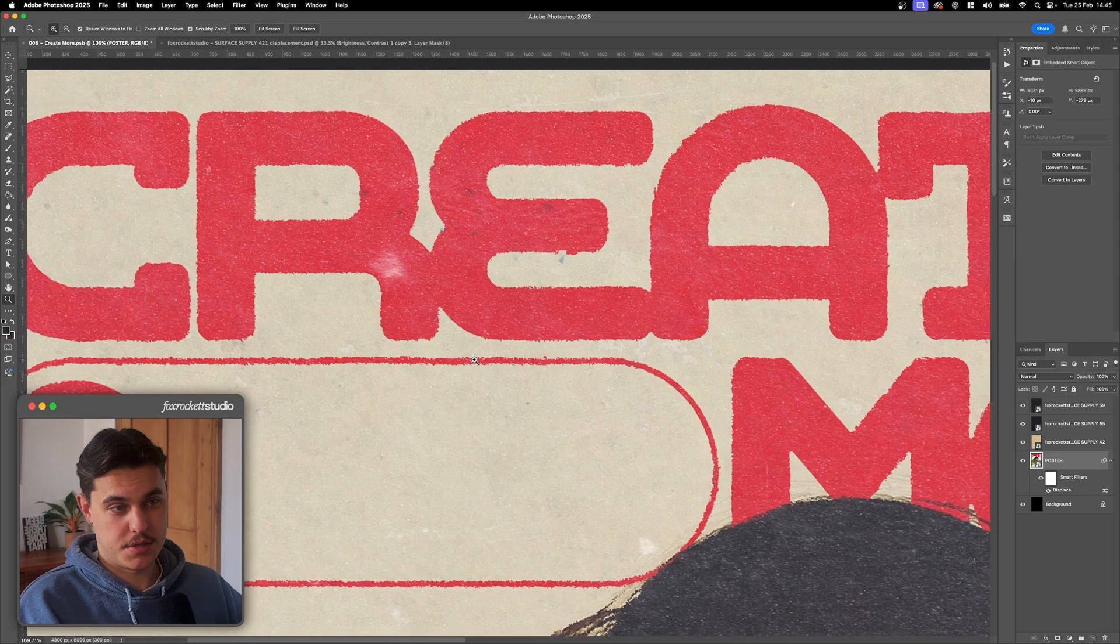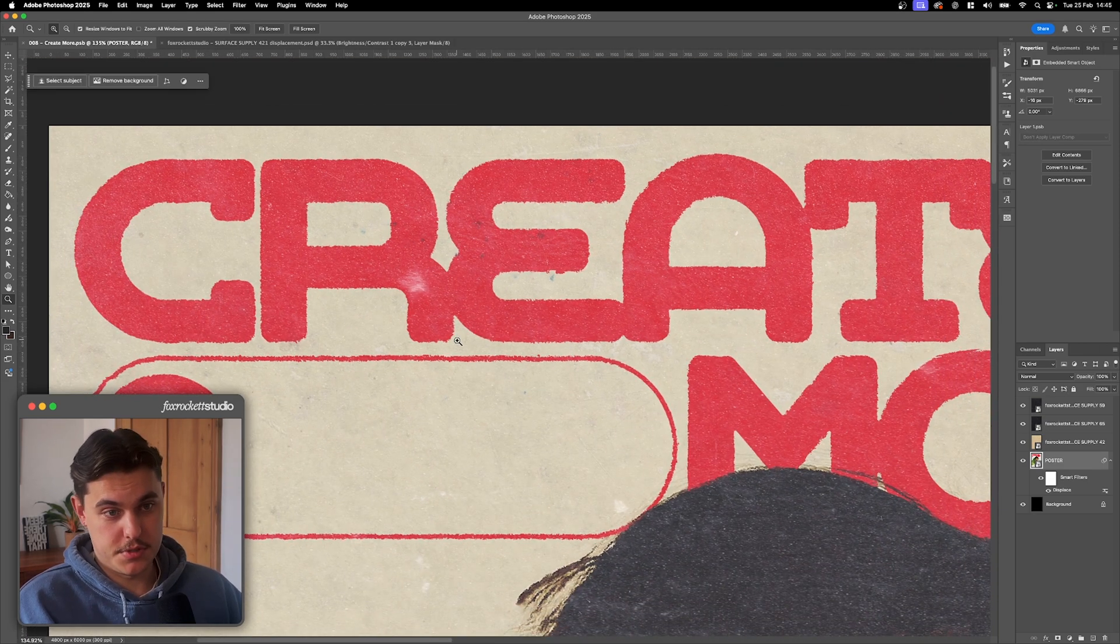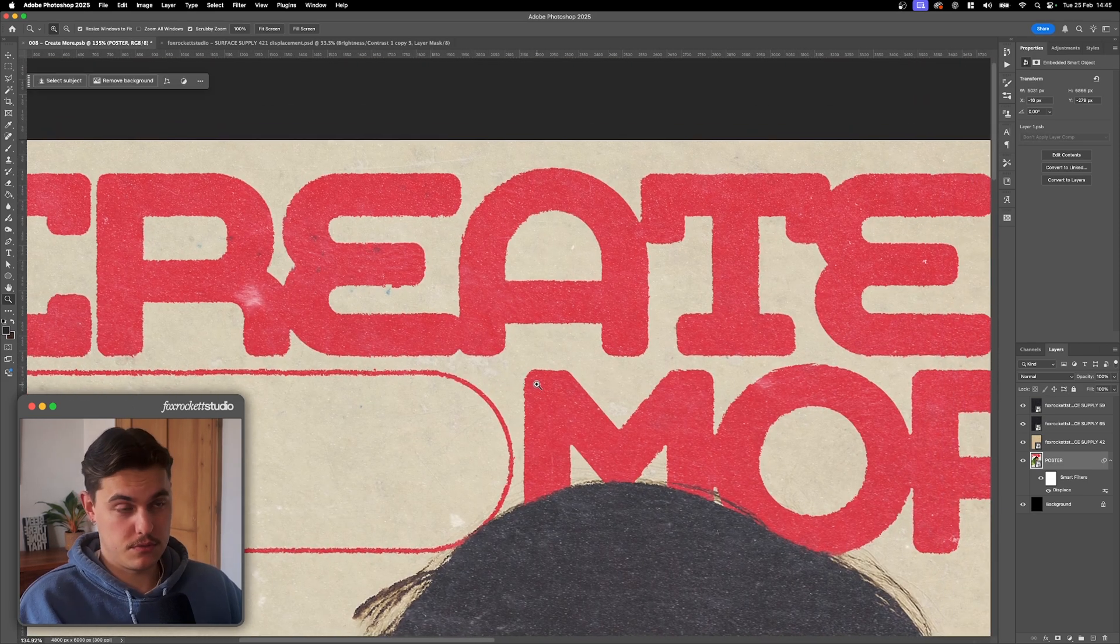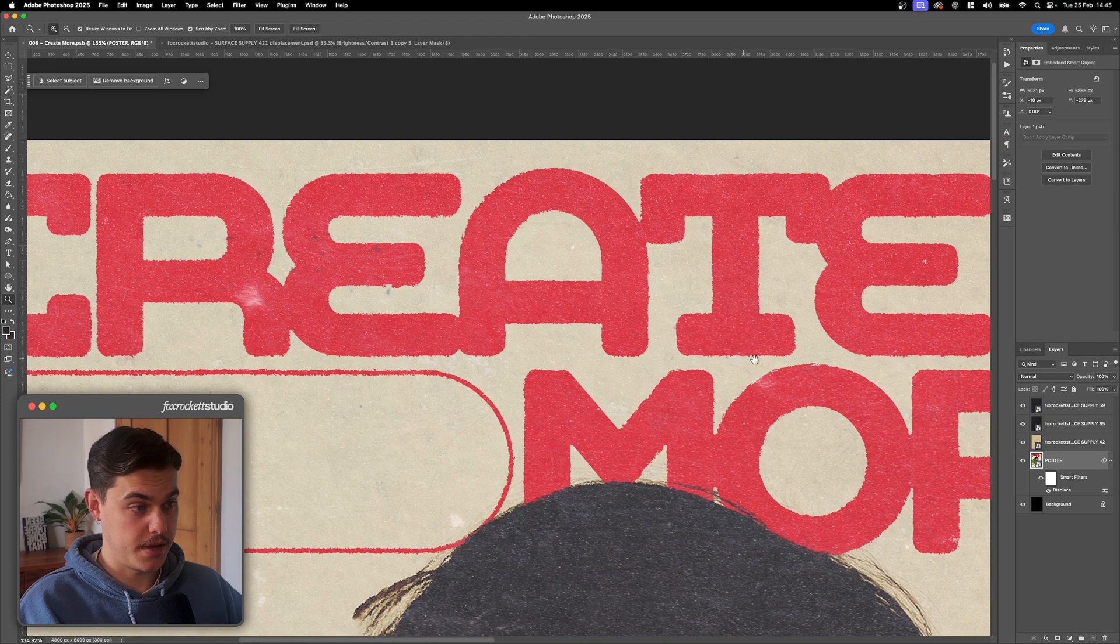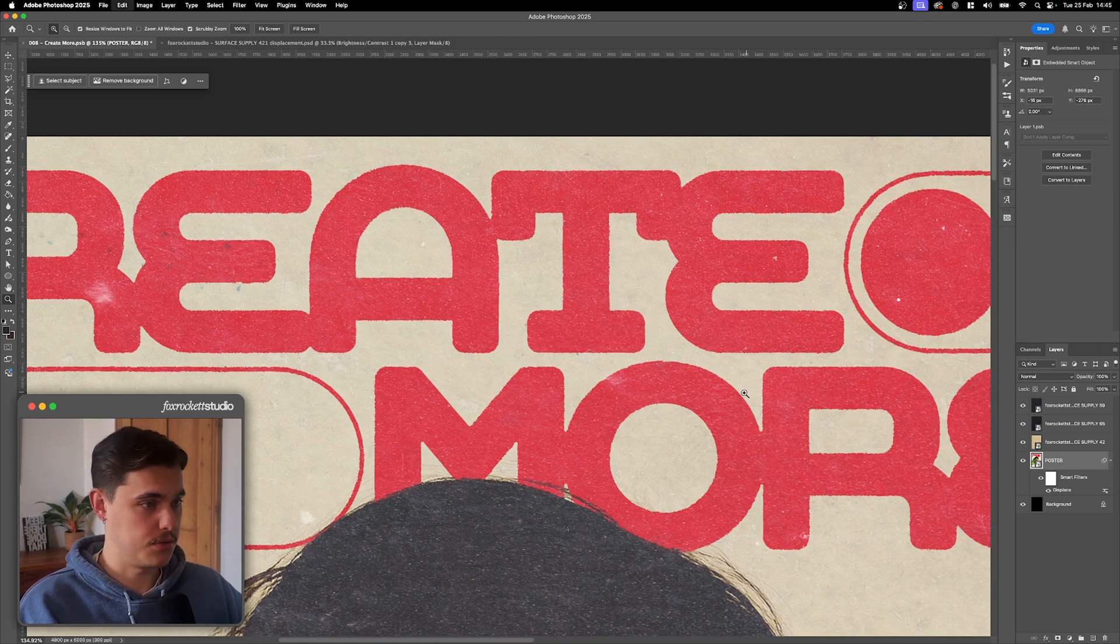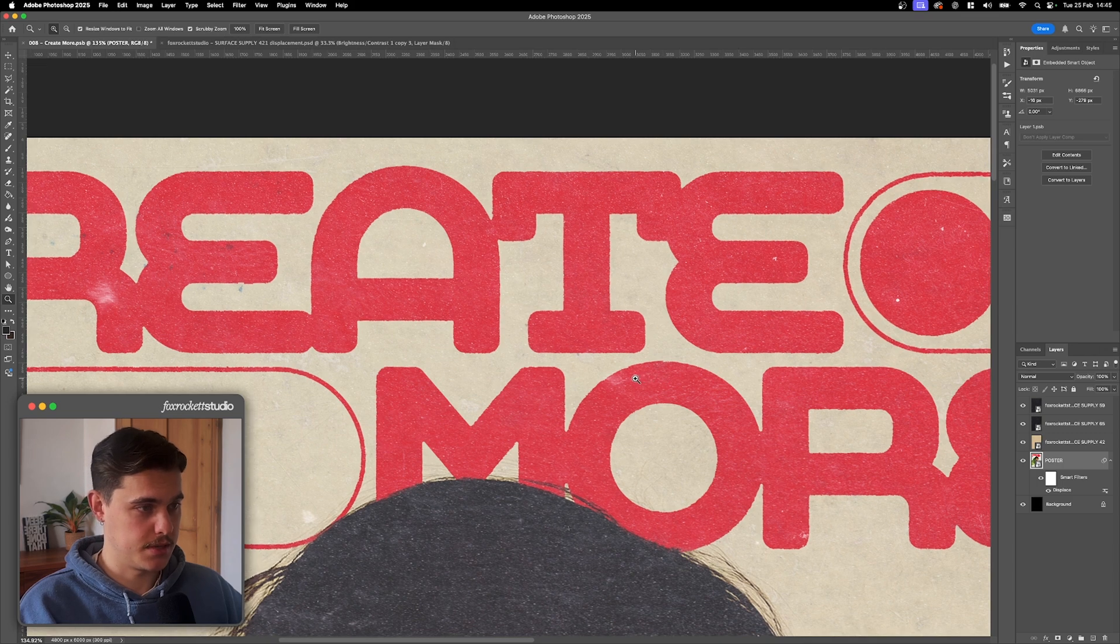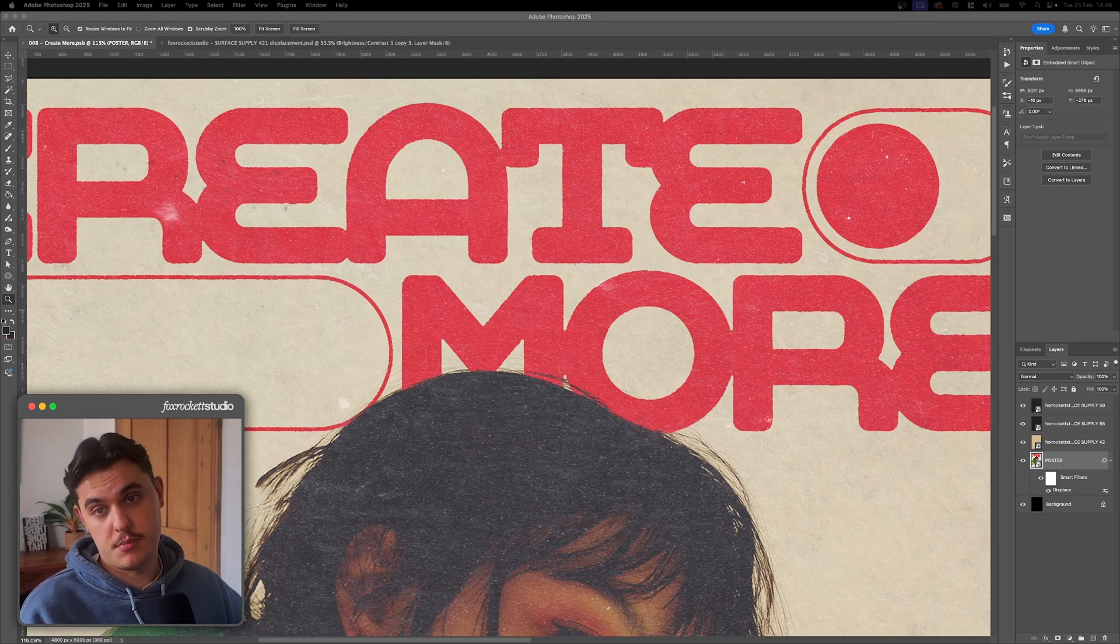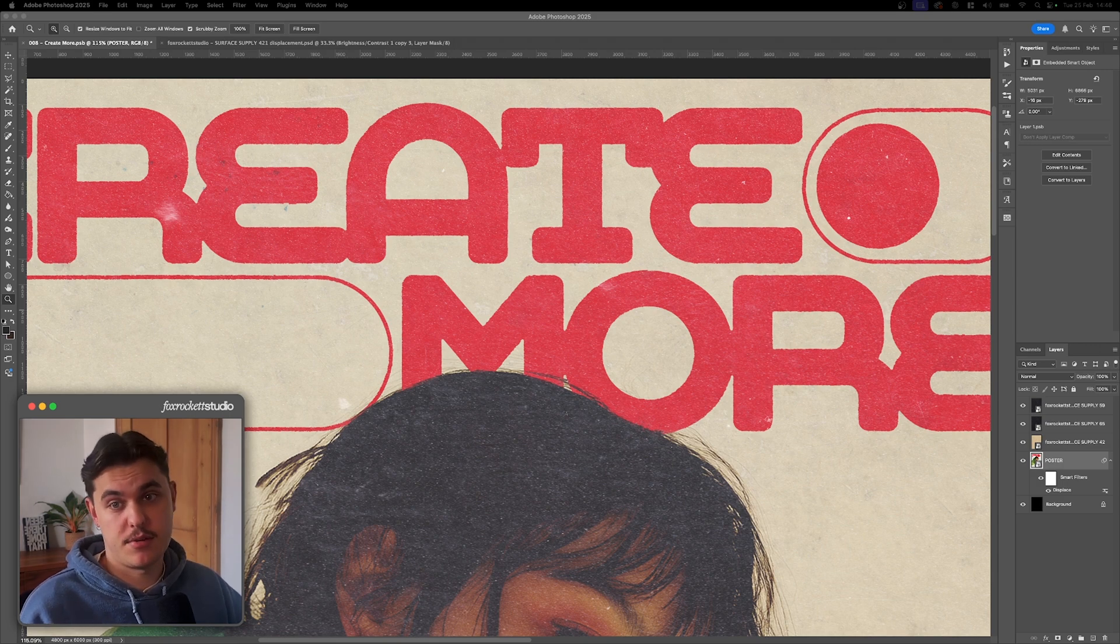So as you can see, this is much more displaced. You know, if that's the look you're going for, then by all means do that. I think for this poster, it's a bit much. So I'm just going to undo that. And we're going to have it as is. So yeah, displacements are a great trick for making text and logos or even entire images feel more integrated into the background instead of just sitting there flat.